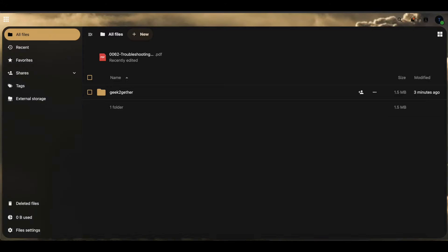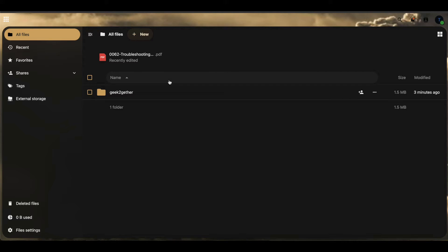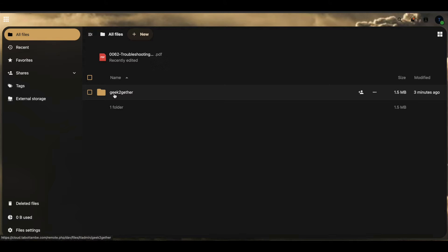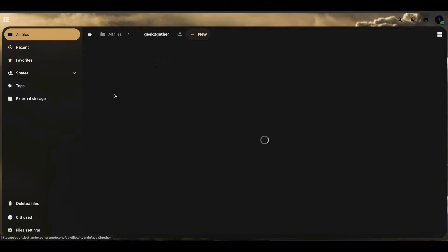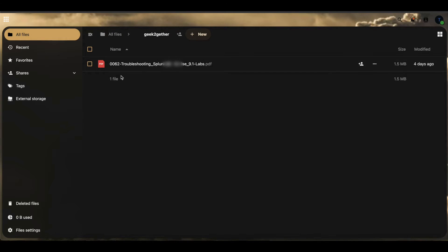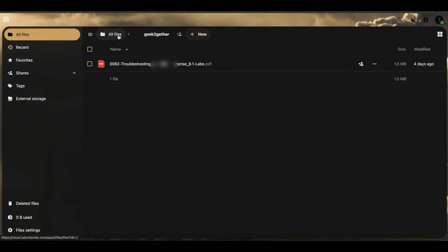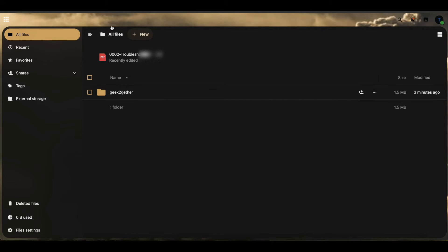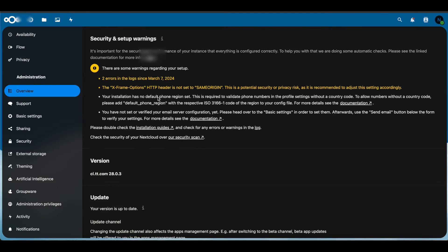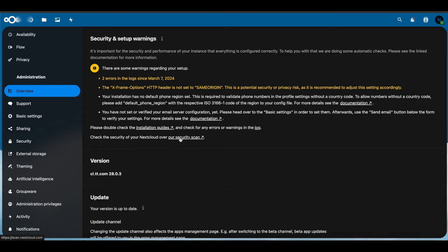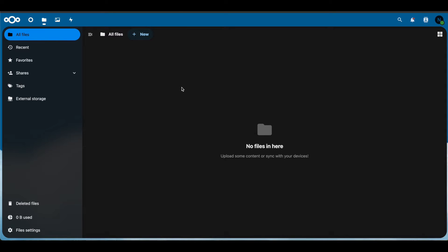I have two Nextcloud servers here, and they are both external-facing servers. We're going to be sharing this folder here with a PDF file inside of the folder. We're going to share that with this other Nextcloud server we have, which currently has no files inside of it.